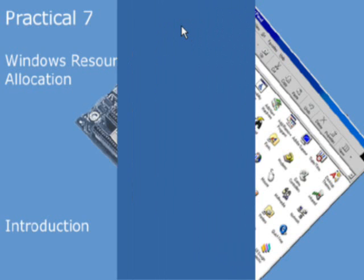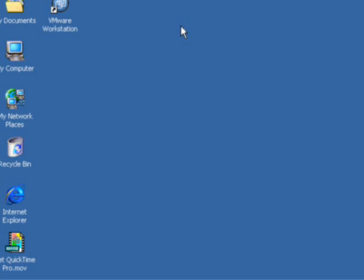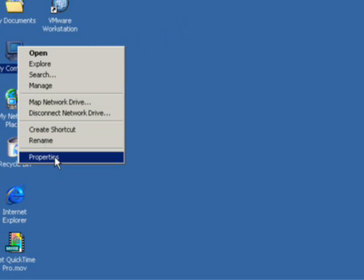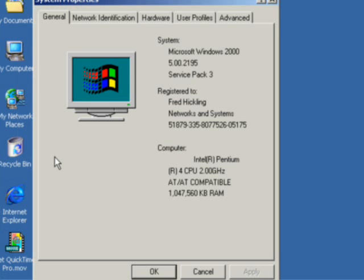We start by alternate clicking the computer icon and selecting Properties. From there, we select Hardware and then Device Manager.